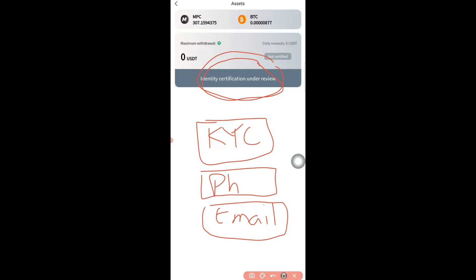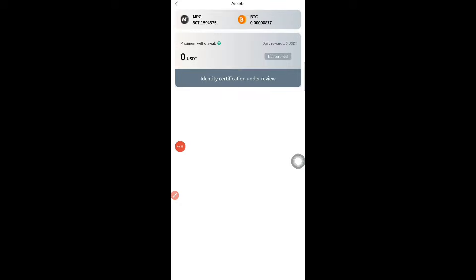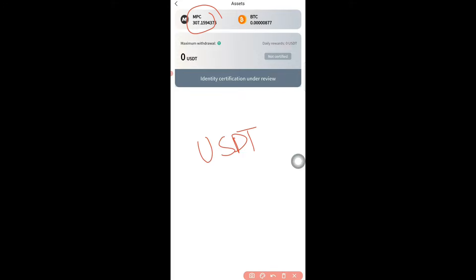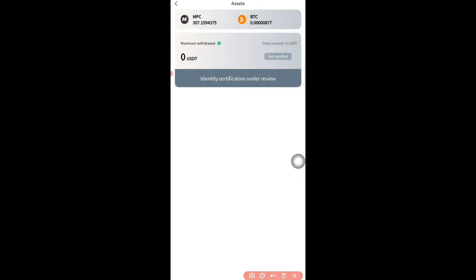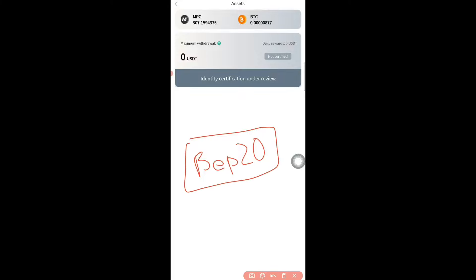Once KYC is completed, you'll be able to make a withdrawal. The withdrawal is instant and will be automatically converted into USDT based on however many MPC coins you have. The minimum withdrawal is 500 MPC tokens — once you have 500 MPC you'll be eligible for the airdrop and it will show the value. For the USDT address, you need to use the BEP20 network, as the app works on the Binance chain.